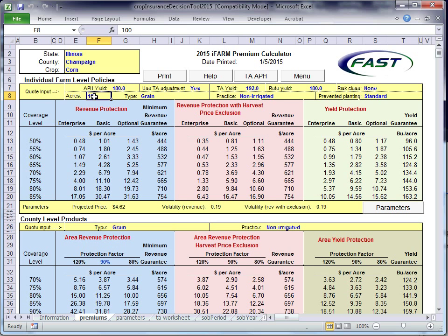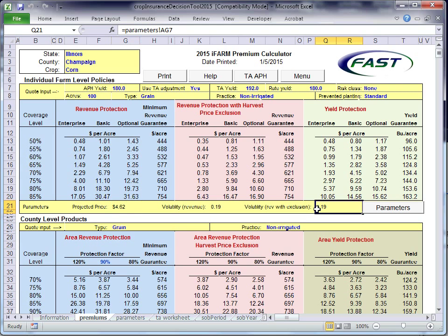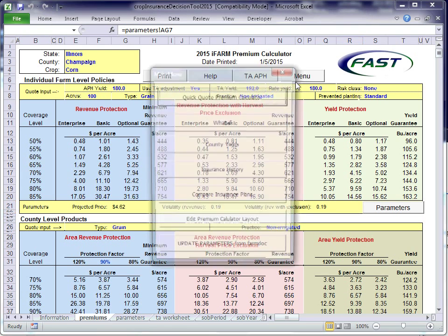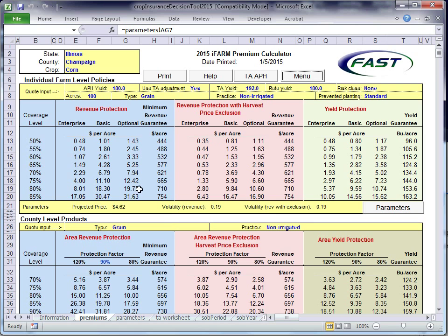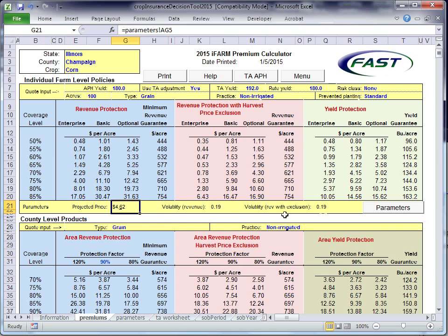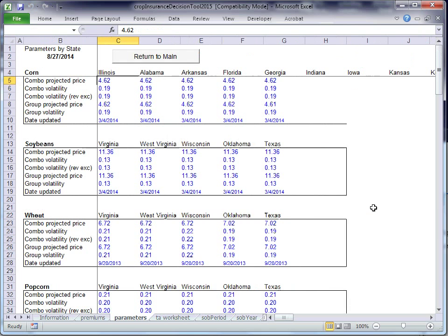One thing I would say about the quotes here is that they are accurate, but your actual quote may vary depending on what those projected prices are and what those volatilities turn out. You can go to our menu and get updated parameter versions of that from our FarmDoc website, but we won't know those two values until the end of February.